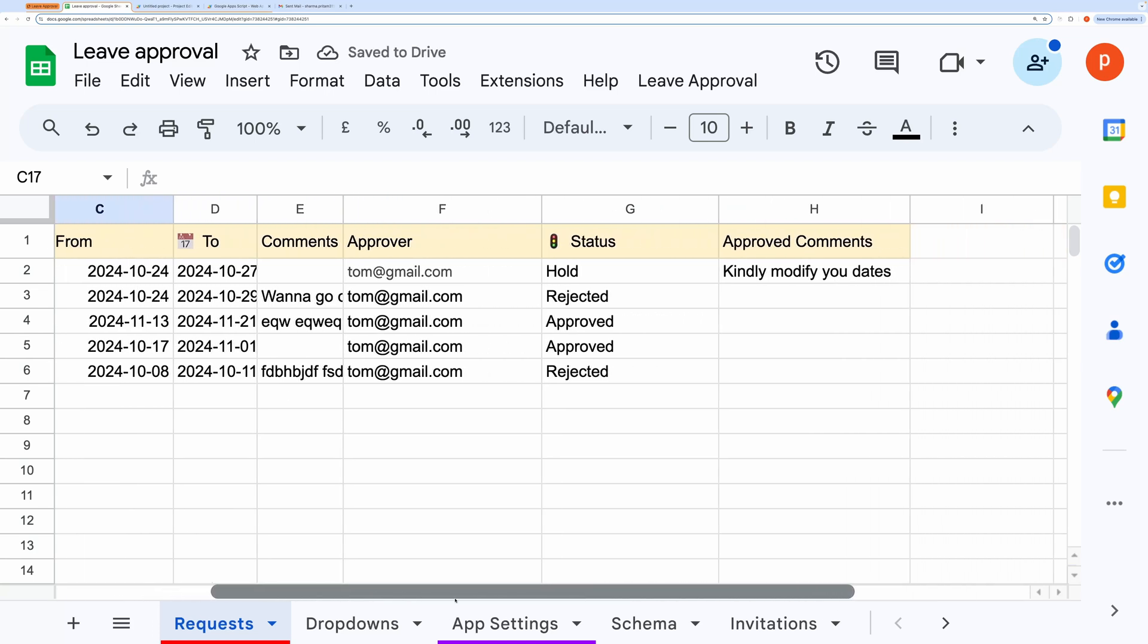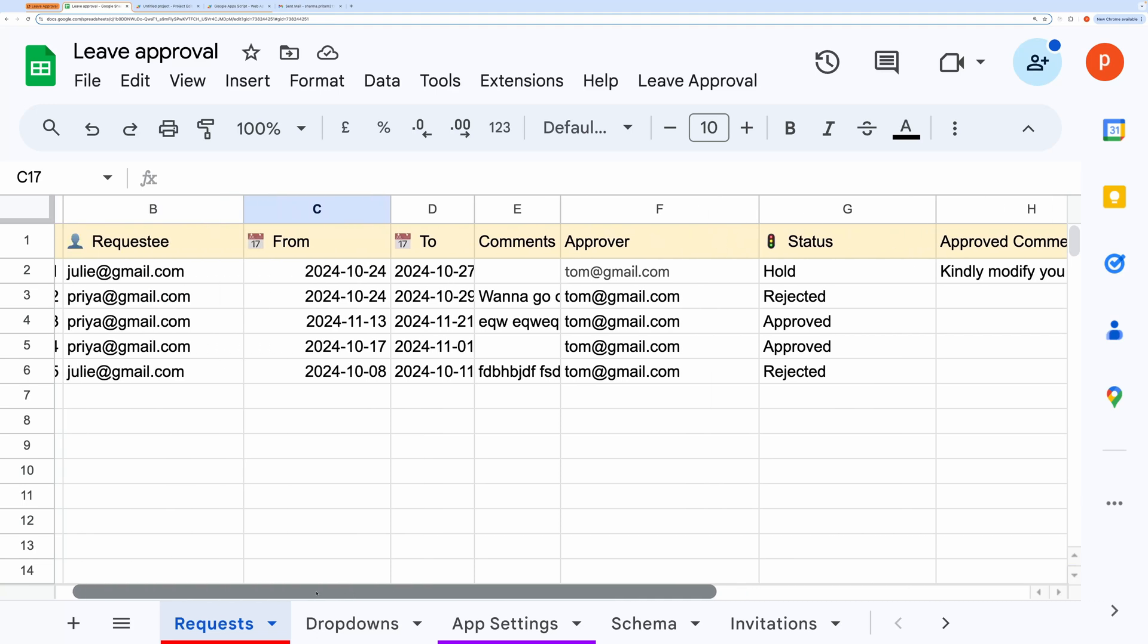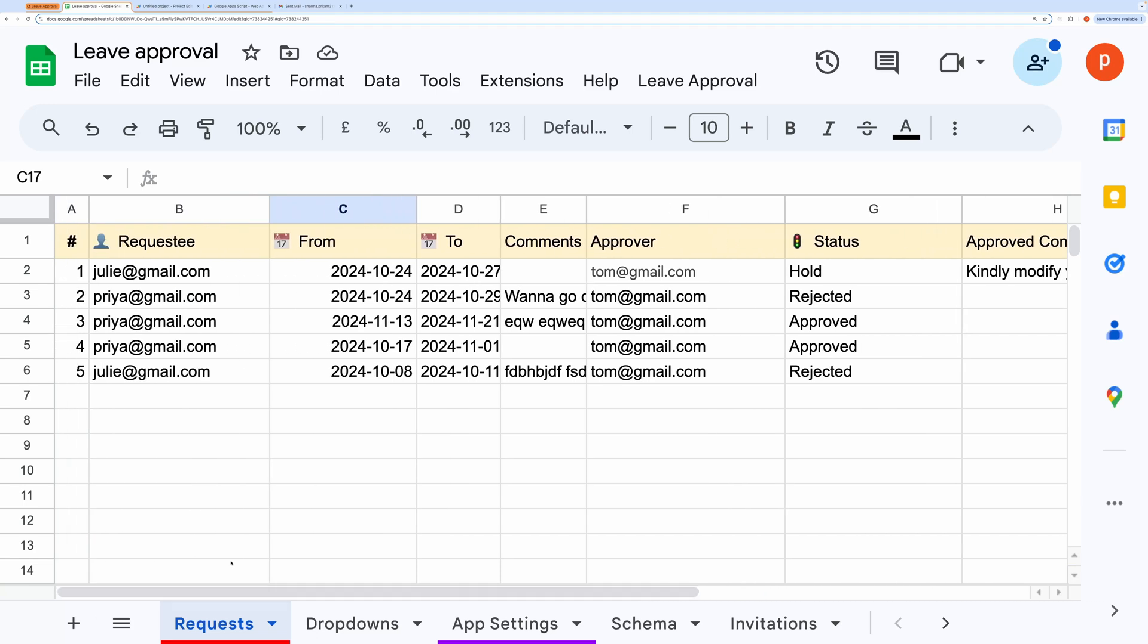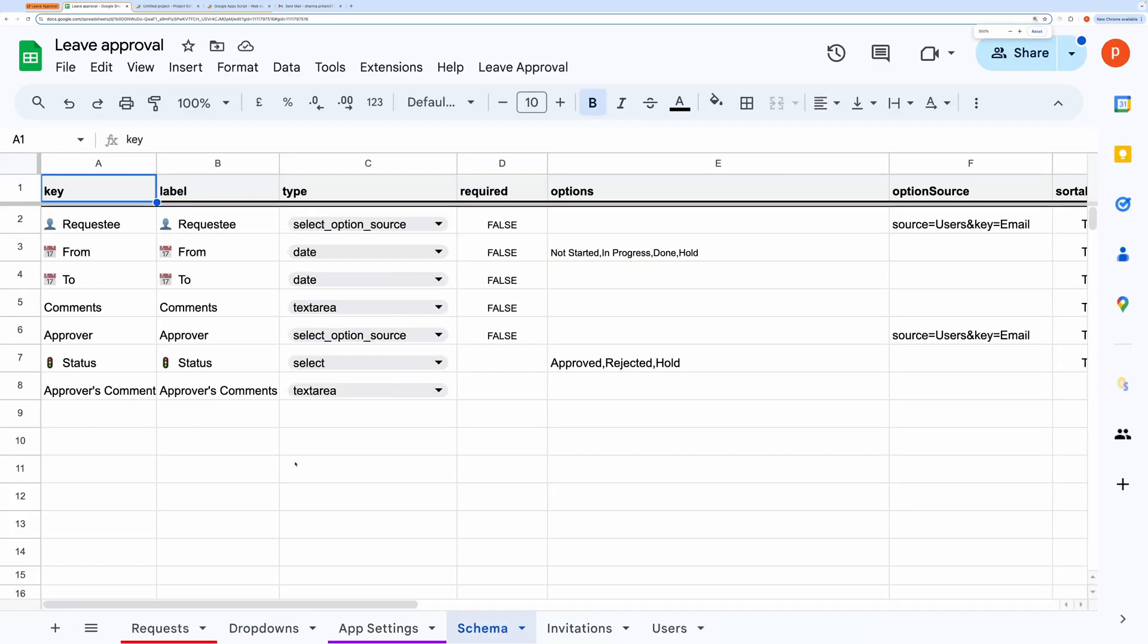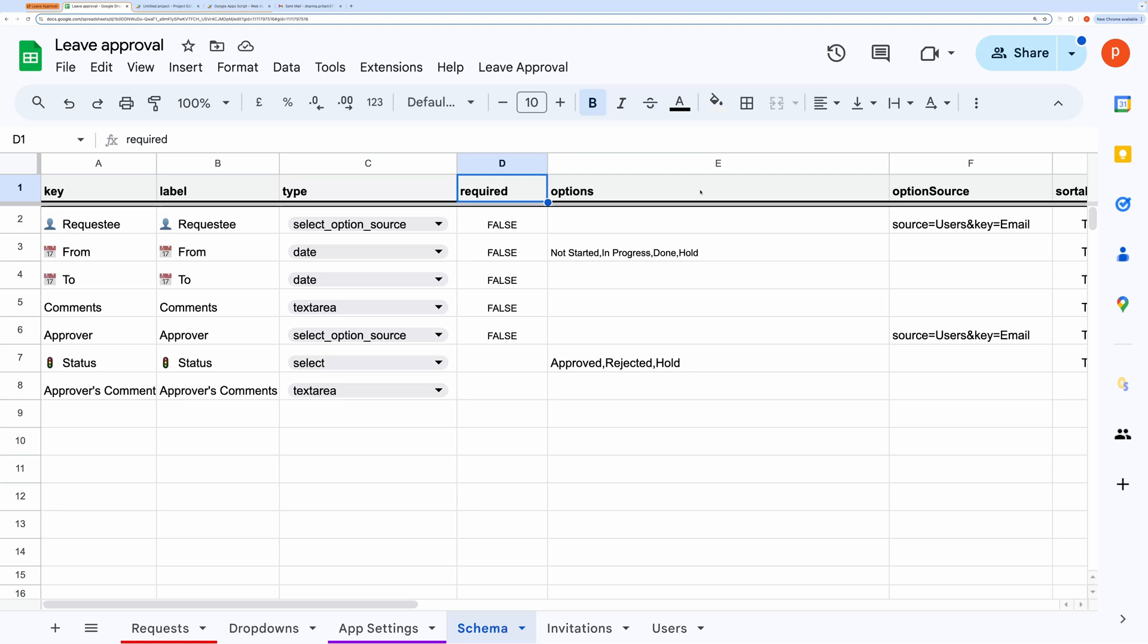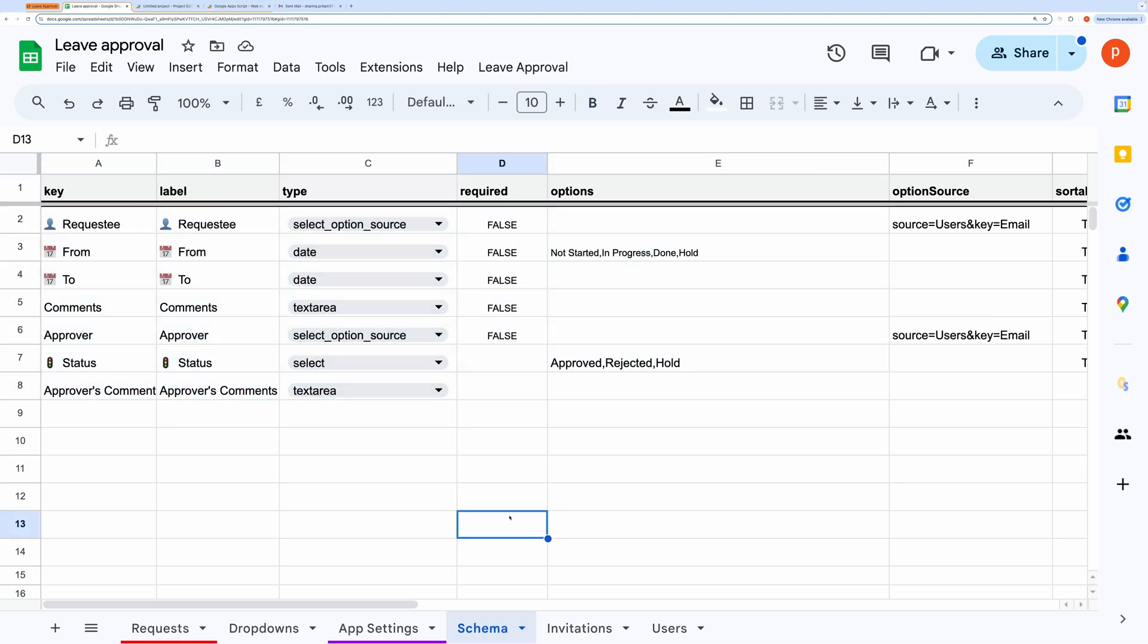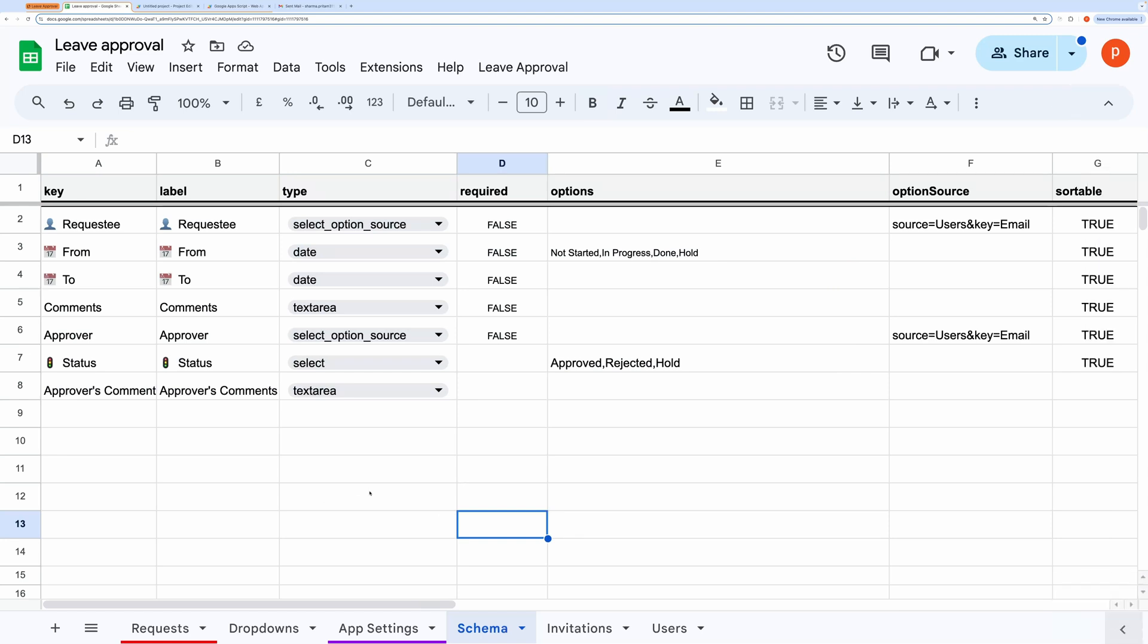In the schema tab, you can modify the structure of the application itself. This includes fields like key labels, form field types, required fields, and even options for drop-down selections. To learn how to edit this schema and configure the app, be sure to check out my previous video. I'll drop the link in the description below.